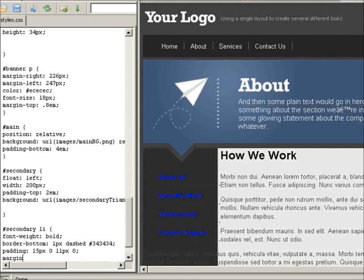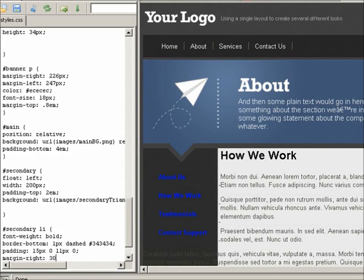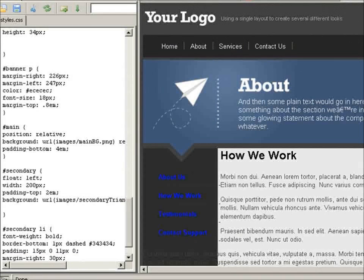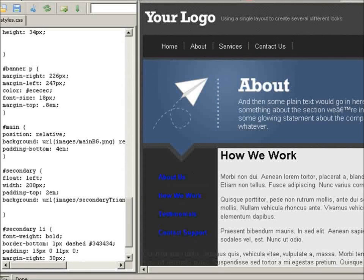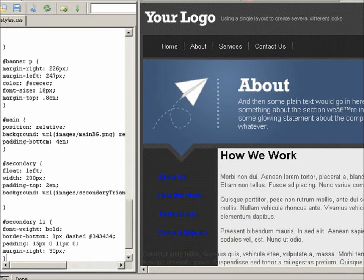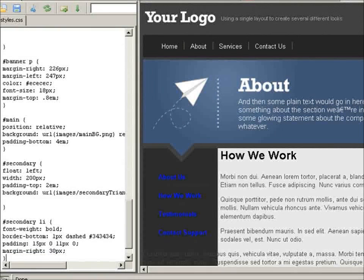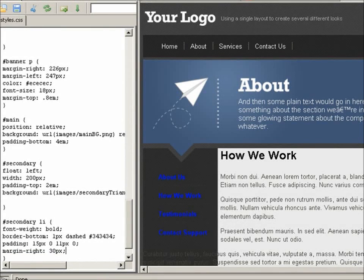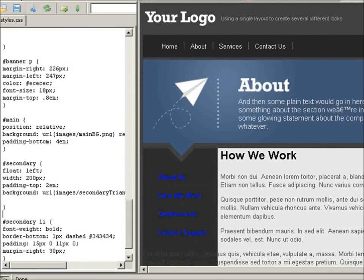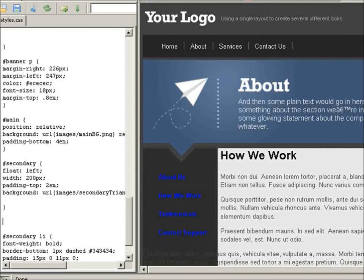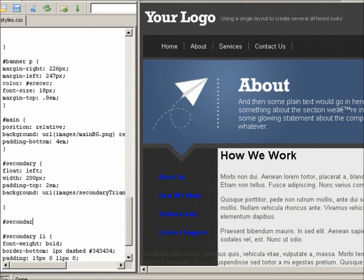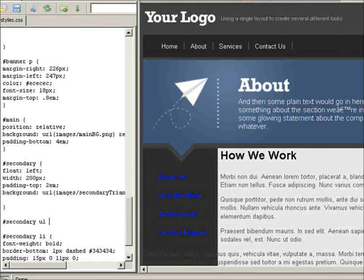And finally let's set margin right of 30 pixels. Okay, what else? I should also style the unordered list as well wrapping these navigations. Secondary, unordered list.